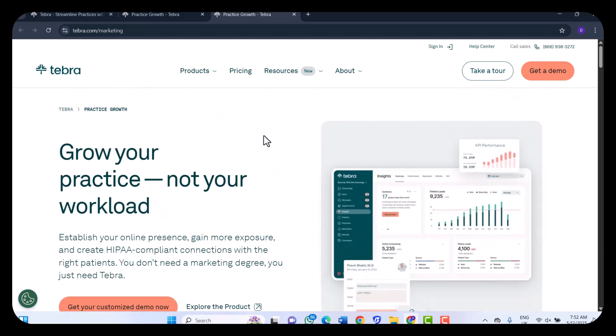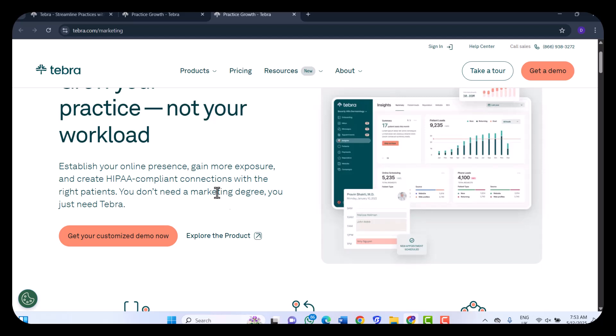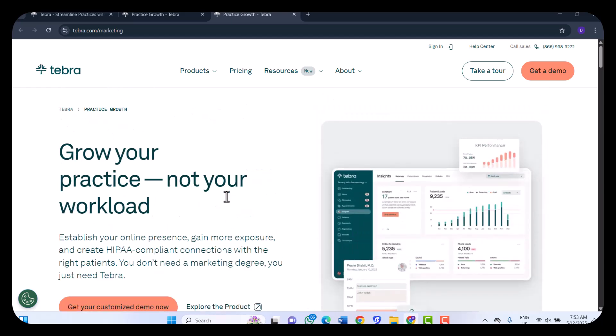This is Tebra's Practice Growth: manage your practice, not your workload. Establish your online presence, gain more exposure, and create HIPAA-compliant connections with the right patients. You don't need a marketing degree, just need Tebra.